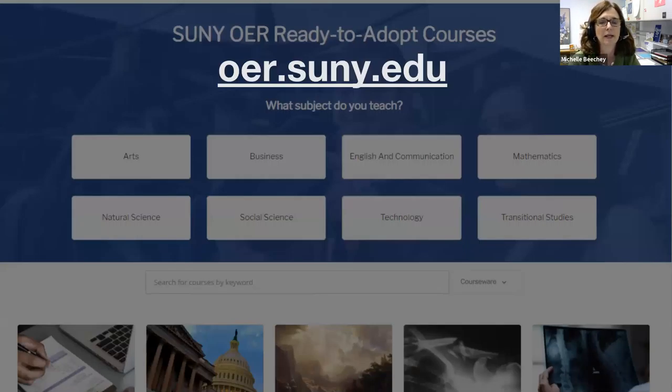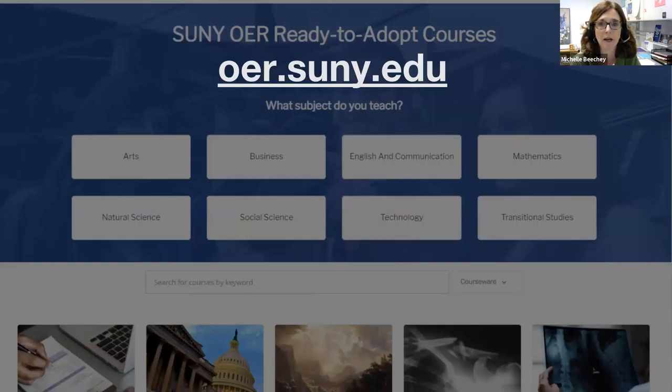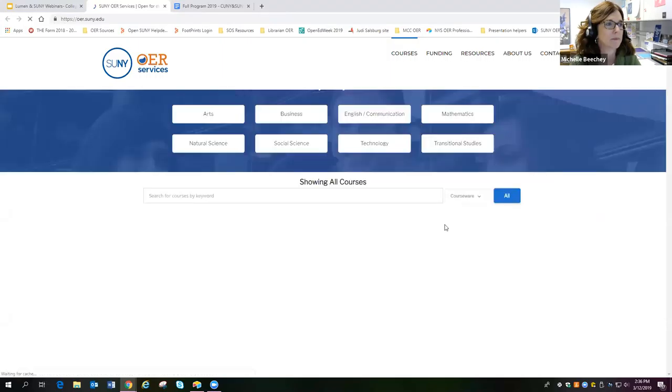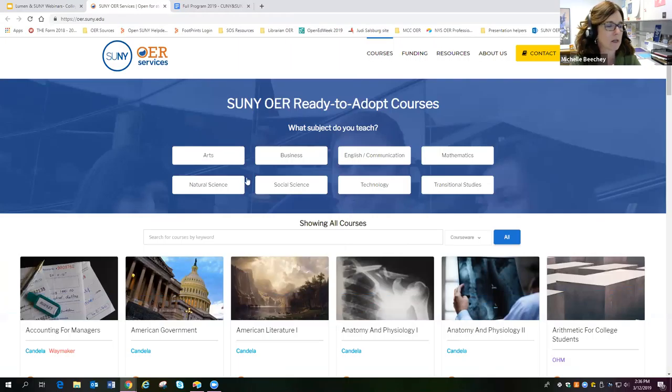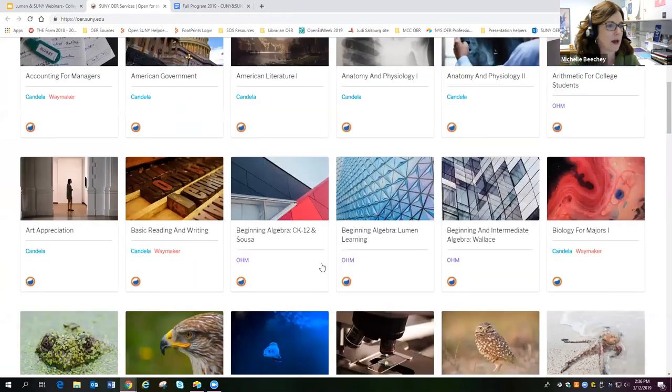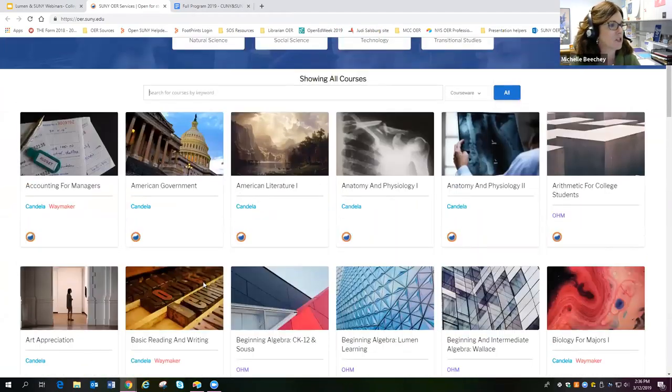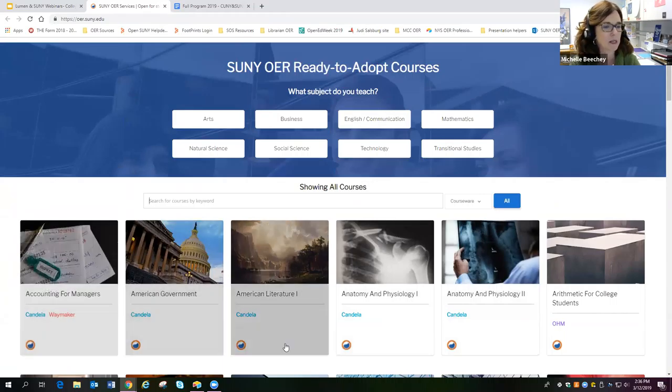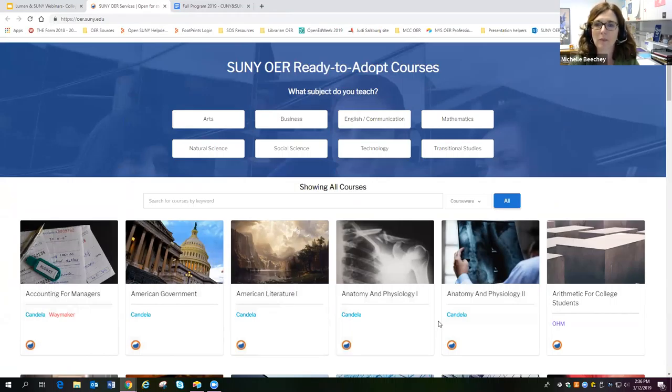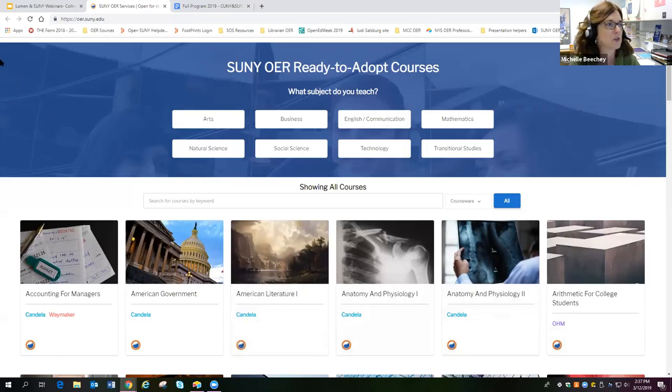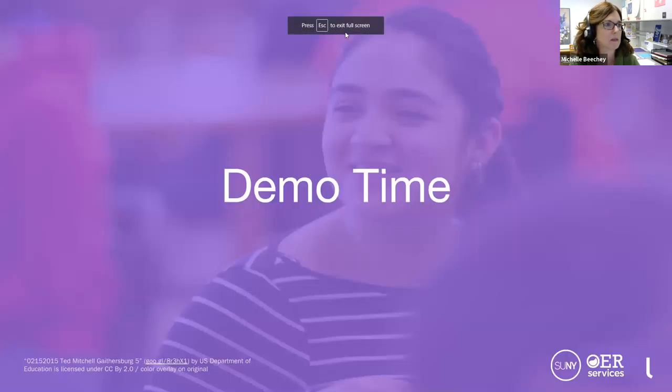So in the SUNY Ready to Adopt OER course catalog, which is at oer.suny.edu, you will find peer-reviewed course materials and ancillary teaching resources for over 70 subjects, all of which are available at no cost to SUNY students. So if we take a quick look at our catalog, we have a section where you can search by subject. In the search bar, you can search by keyword and then you can just browse through all of the courses that we have available. Specifically today, we'll be talking about how Waymaker can help you in your course. And I'm going to turn the controls over to Allison with Lumen and she's going to give a demonstration of Waymaker courseware.